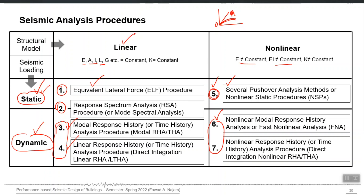This is the overall picture: four types of seismic analysis procedures — linear static, linear dynamic, non-linear static, and non-linear dynamic. In Performance-Based Design (PBD), we focus on non-linear dynamic analysis for the Maximum Considered Earthquake (MCE) evaluation. For service-level evaluation, where the structure is not expected to enter the non-linear range, we can use response spectrum analysis or linear time history analysis. For MCE level, where significant damage is expected, we use non-linear dynamic analysis.